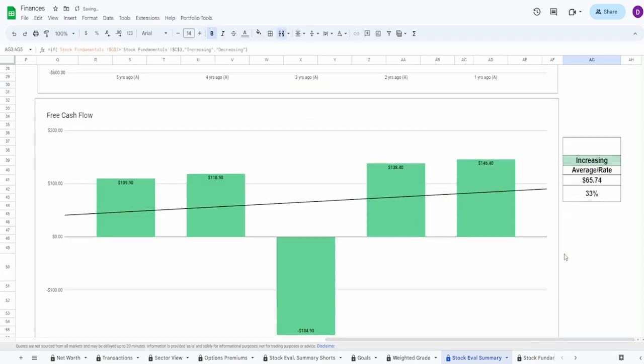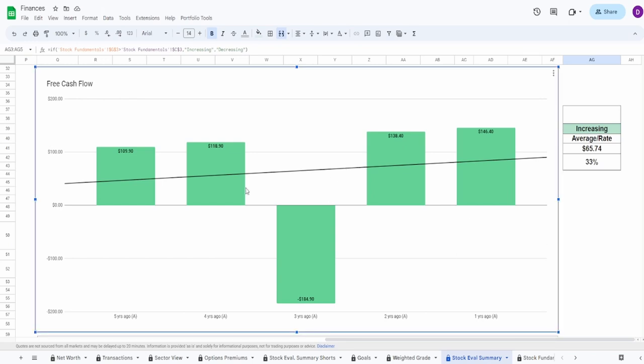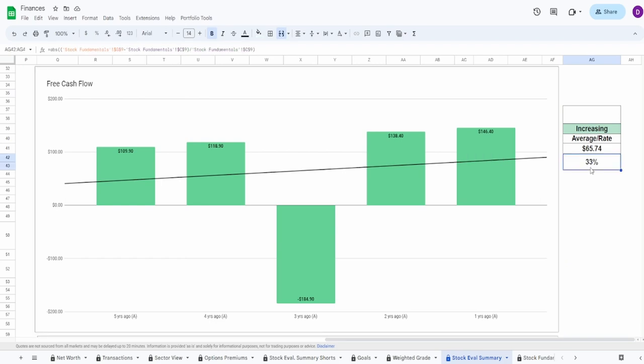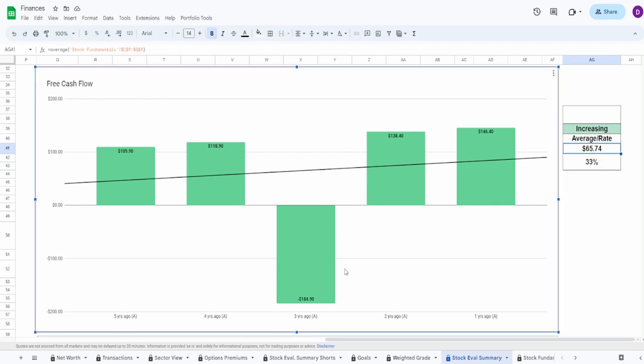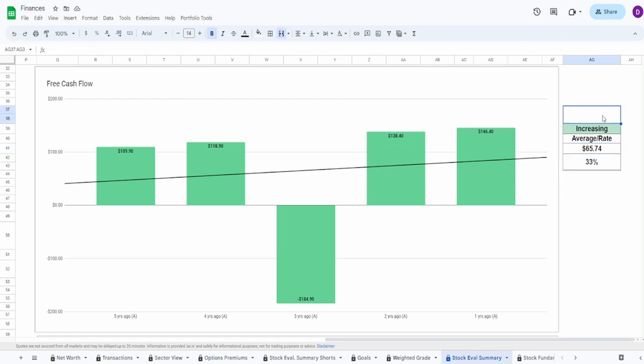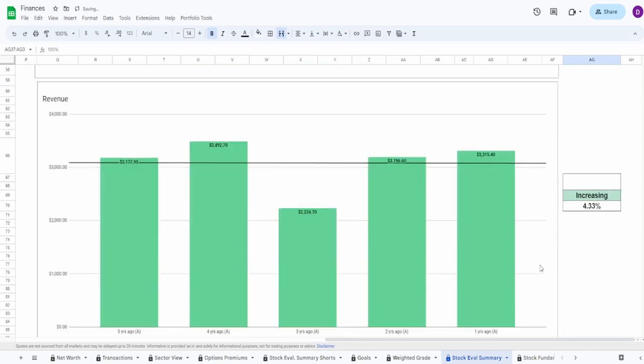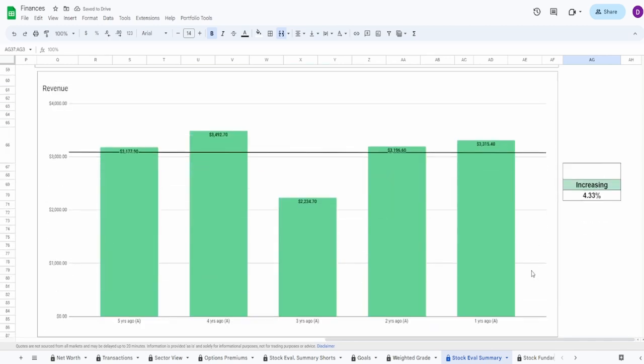Looking now at the free cash flow, this actually looks even better than that of the net income. We got five years ago of $109.9 million to one year ago of $146.4 million. Increase of 33% with an average of $65.74 million. Once again, the massive outlier during COVID. But I'm not going to actually hurt it at all because you can see here that from five to four, nice steady increase. And then from four to two, that's another pretty good steady increase. No massive outliers here. And then from two to one, once again, an increase with no massive outliers. I'm going to give this a total grade of 100%.